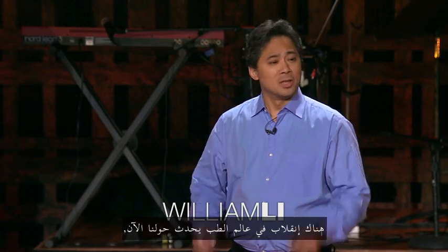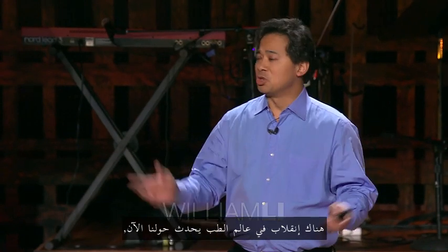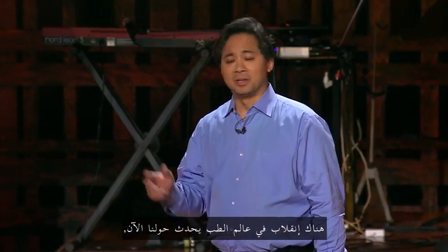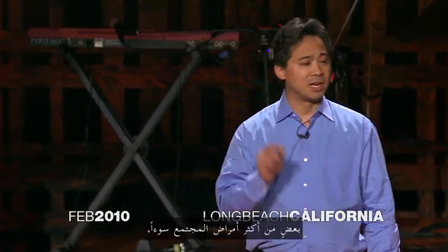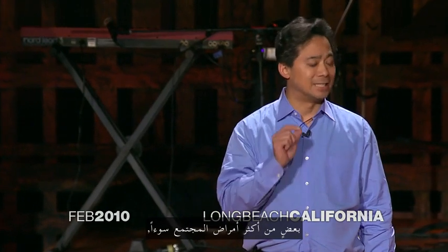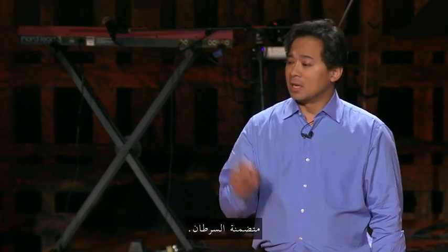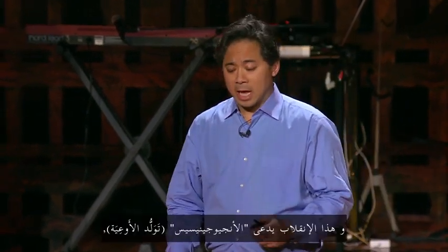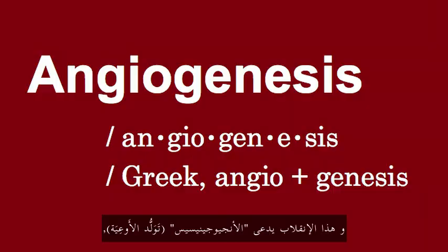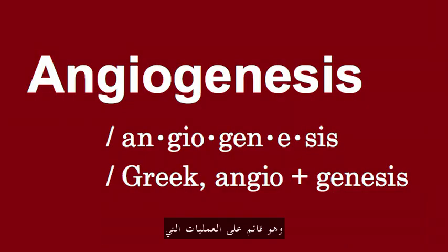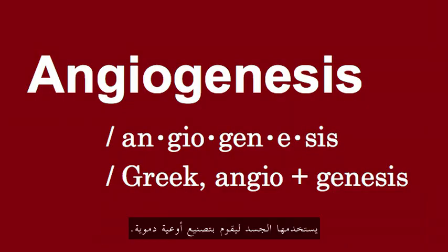Good afternoon. There's a medical revolution happening all around us, and it's one that's going to help us conquer some of society's most dreaded conditions, including cancer. The revolution is called angiogenesis, and it's based on the process that our bodies use to grow blood vessels.